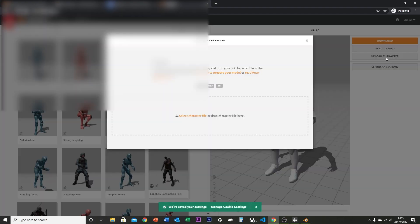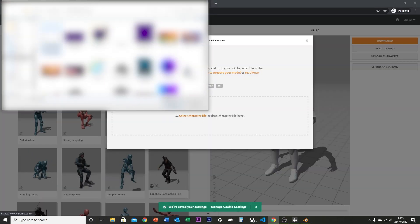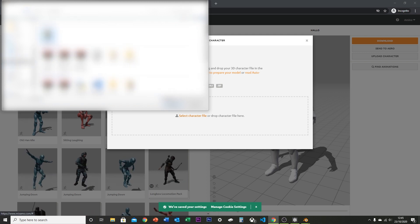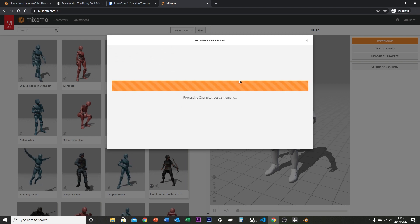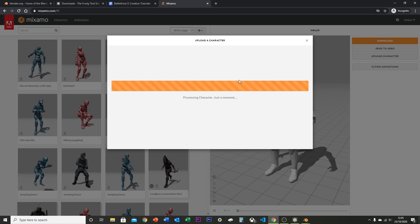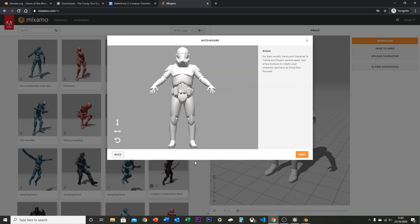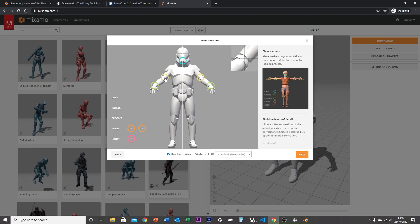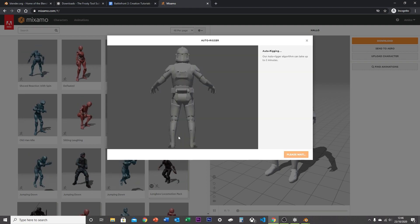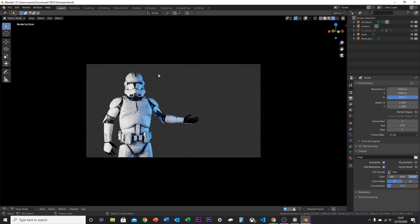Head on over to mixamo.com if you want to rig this quickly. Upload Character, select your exported file and open it — it will then process your character automatically. Once it's done you can download the rigged model.